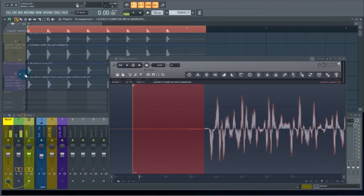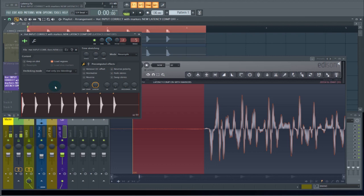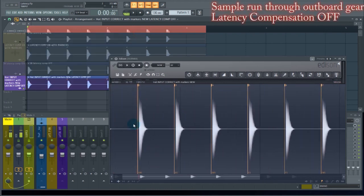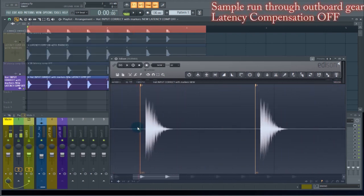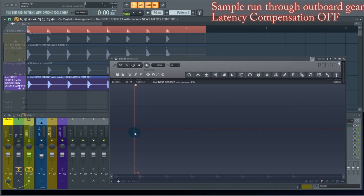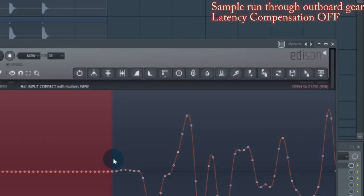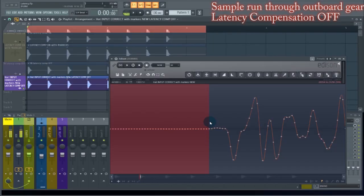The next recording is with latency compensation off. Looking at how far that one is from the markers, we get 938 samples. We subtract the 41-sample constant, and that leaves us with 897 samples of latency offset when latency compensation is off.